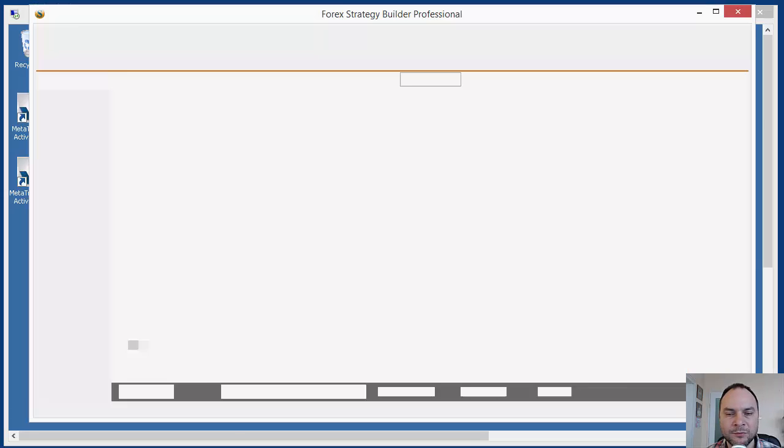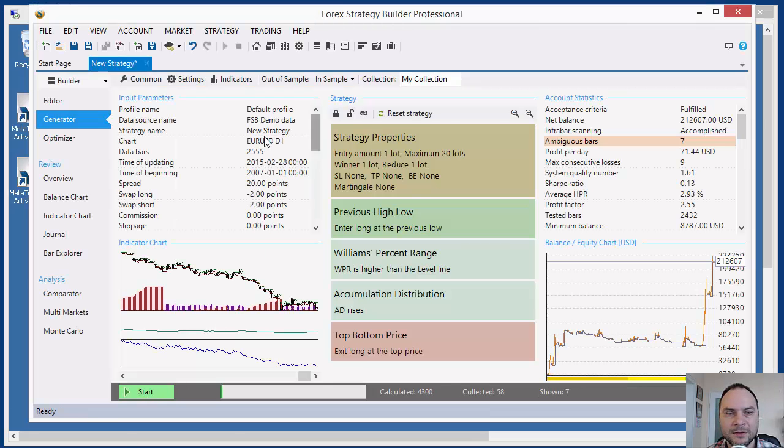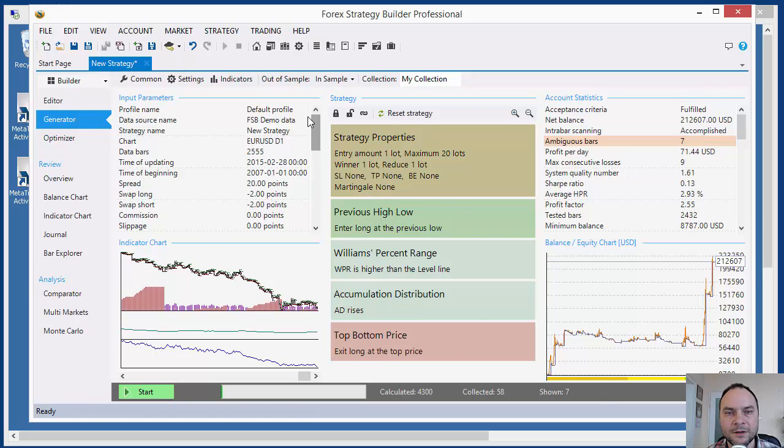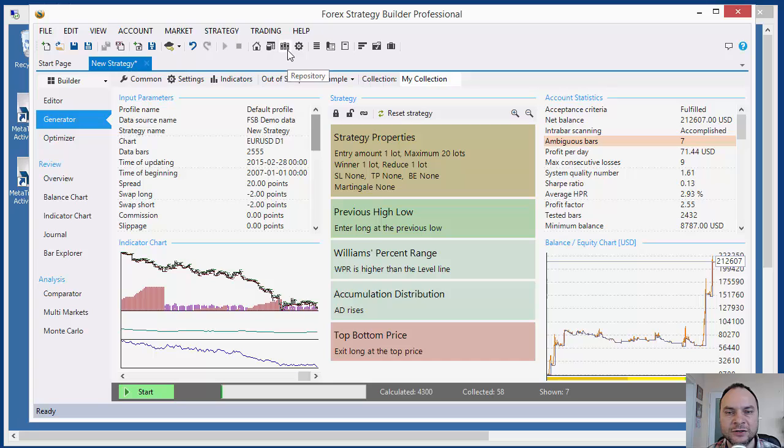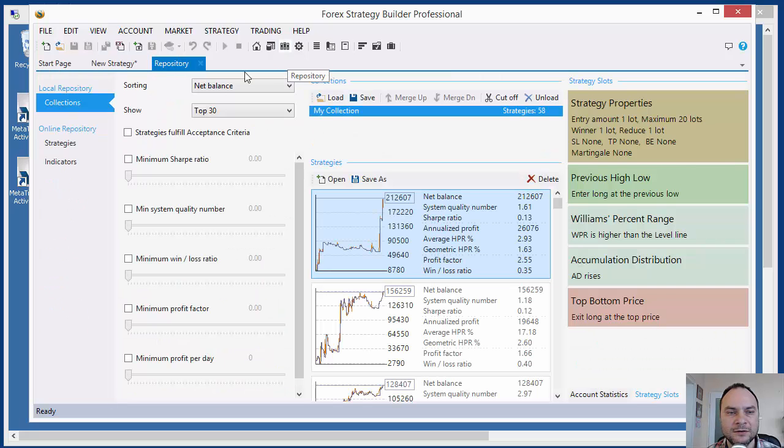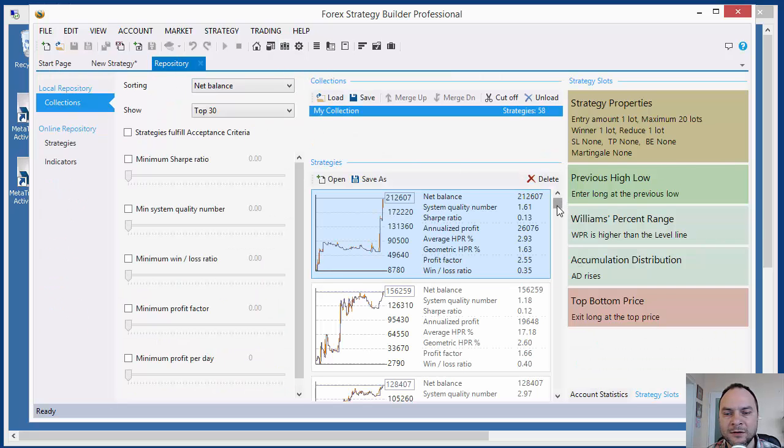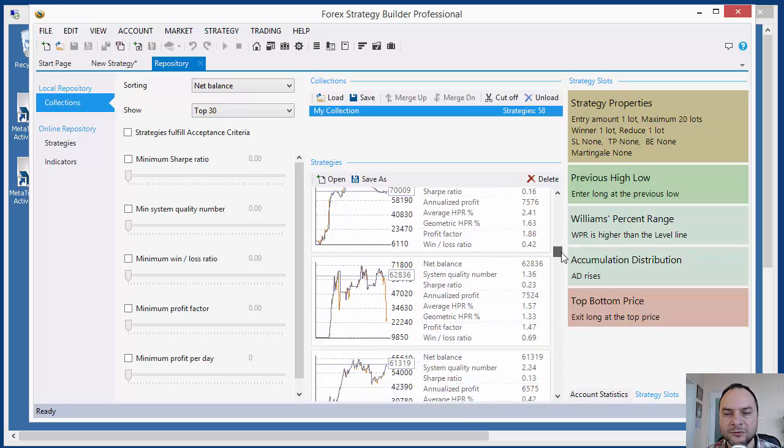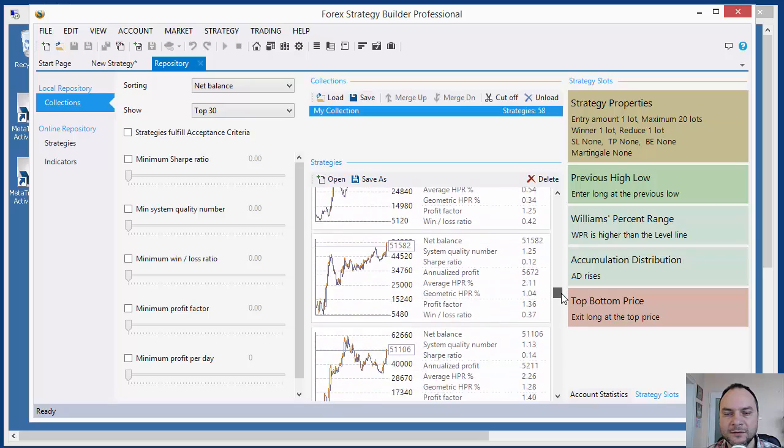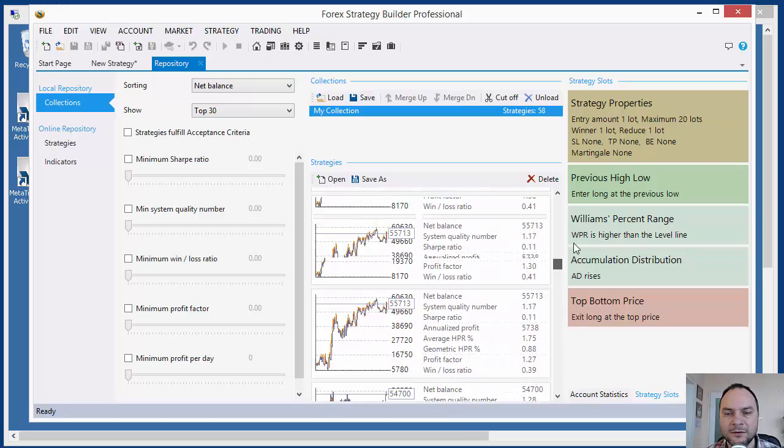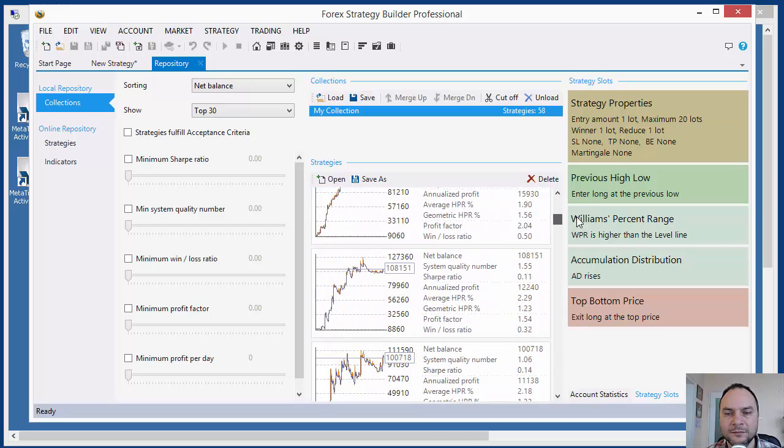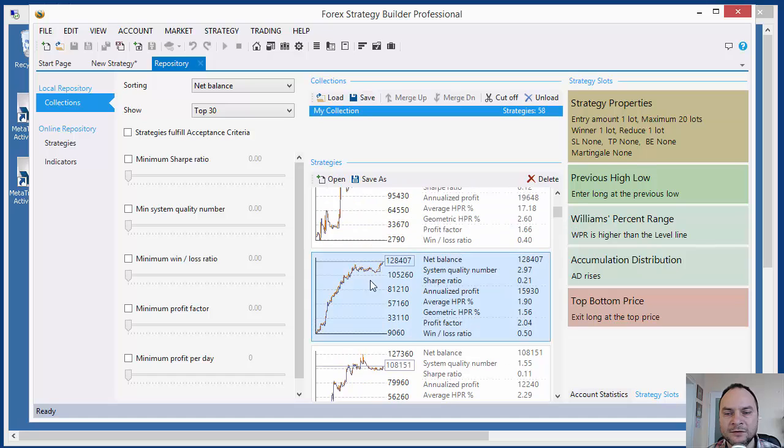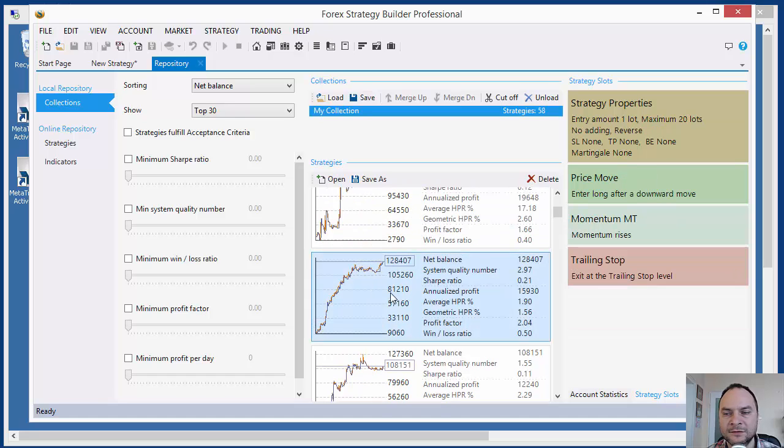Let's see what happened with our Expert Advisors. I'll stop that. Forex Strategy Builder collects strategies in collections. Let's go to the repository and here are the generated strategies. Let's choose one.